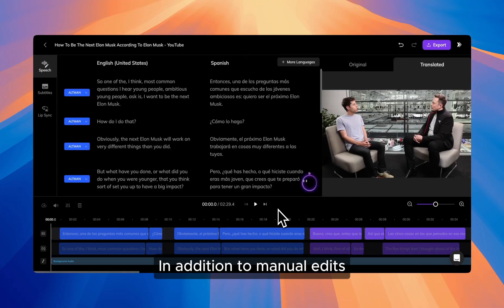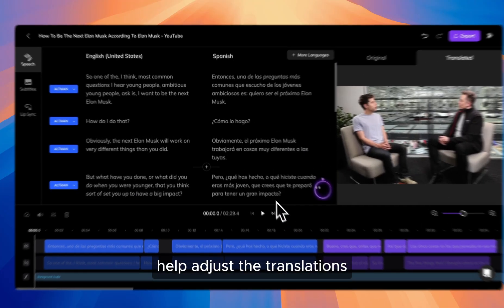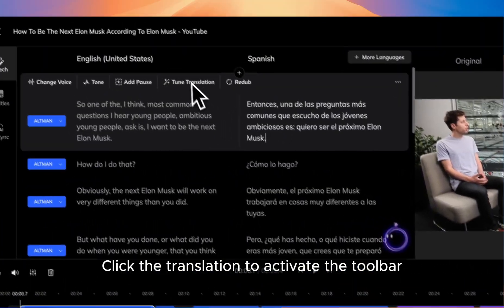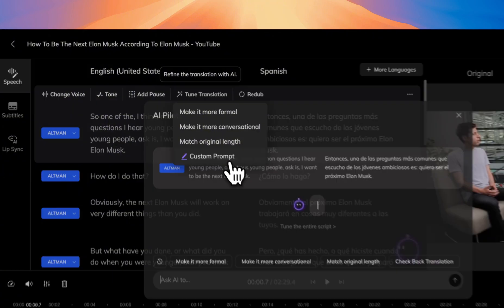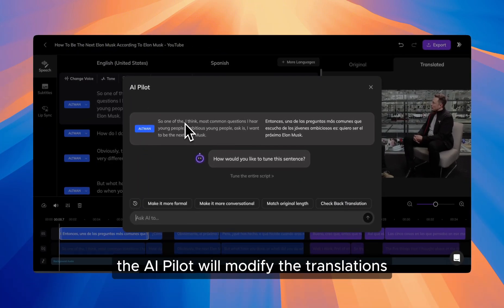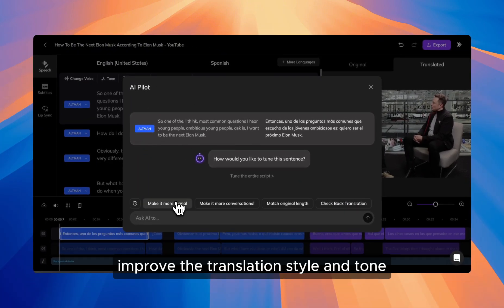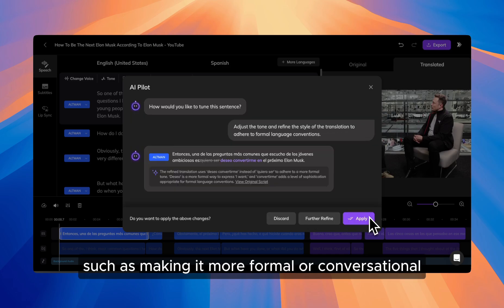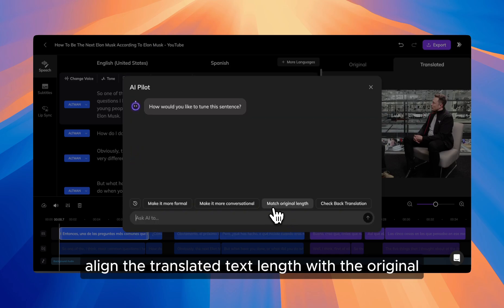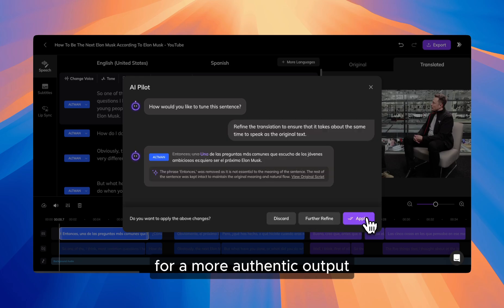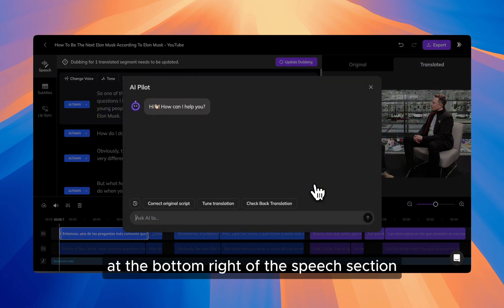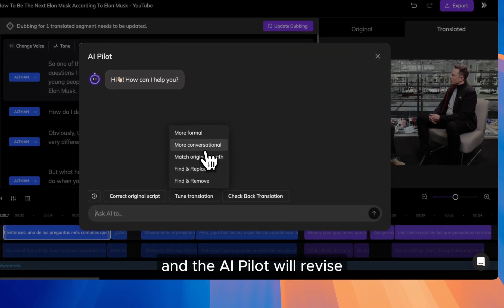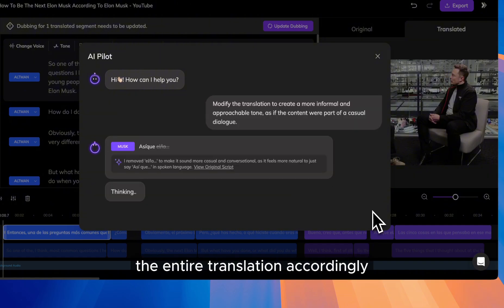In addition to manual edits, you can also have the AI pilot help adjust the translations. If you need to adjust the entire translation, click the AI pilot at the bottom right of the speech section, input your instructions, and the AI pilot will revise the entire translation accordingly.